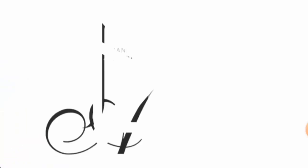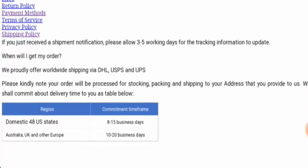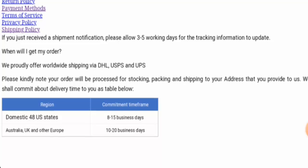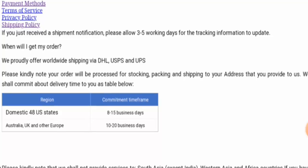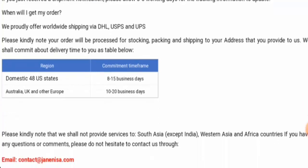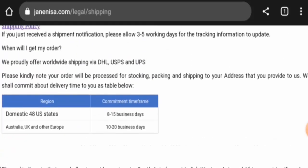Now we are going to check the shipping terms. And here it is—in the United States, that is in domestic 48 U.S. states, it takes 8 to 15 business days for the commitment timeframe. In Australia, UK, and other European countries, it takes 10 to 20 business days.